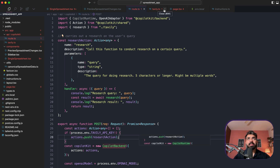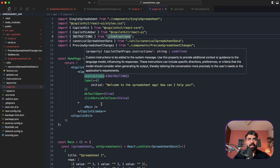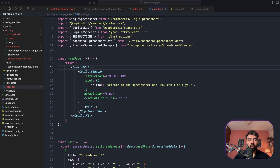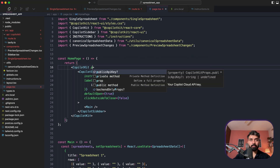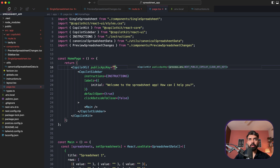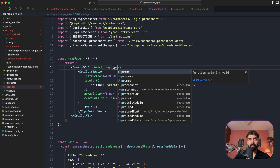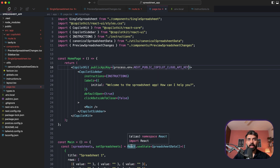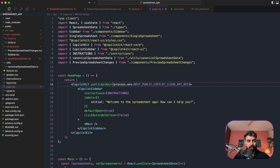We have now integrated Tavily and the OpenAI GPT-4 model. One more thing: in the front-end CopilotKit component, replace the URL with your CopilotKit Cloud API key, setting publicApiKey equal to process.env.NEXT_PUBLIC_COPILOT_API_KEY.